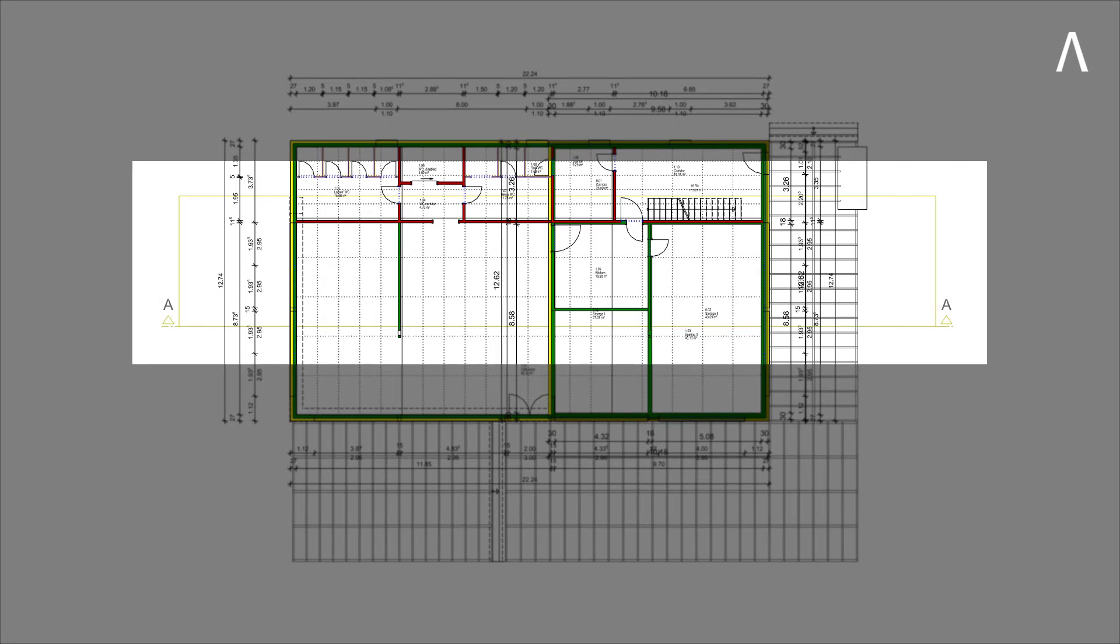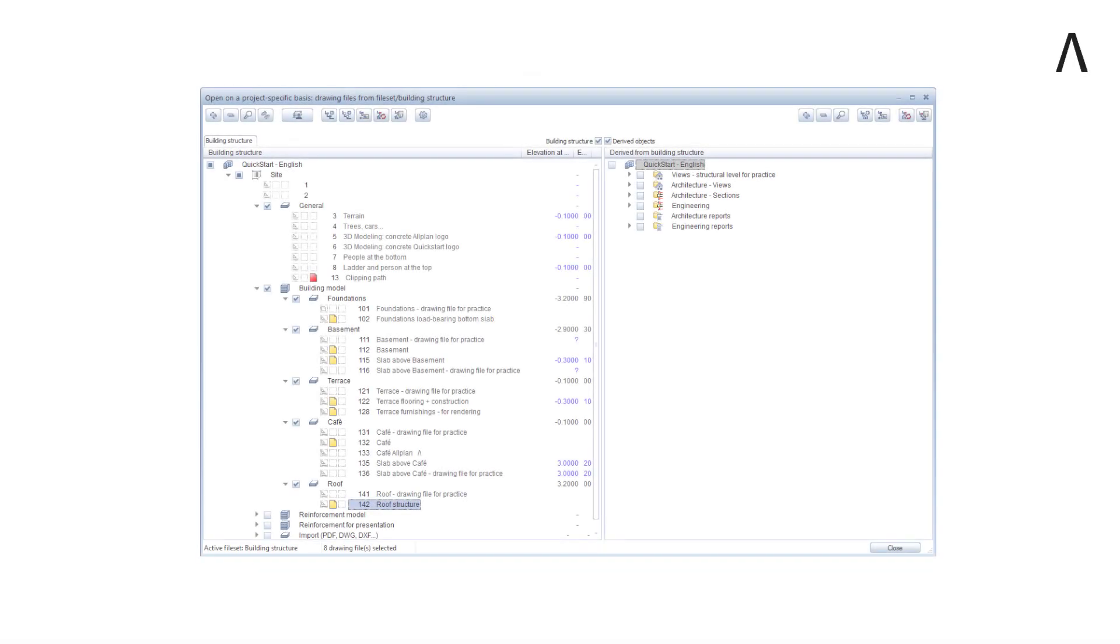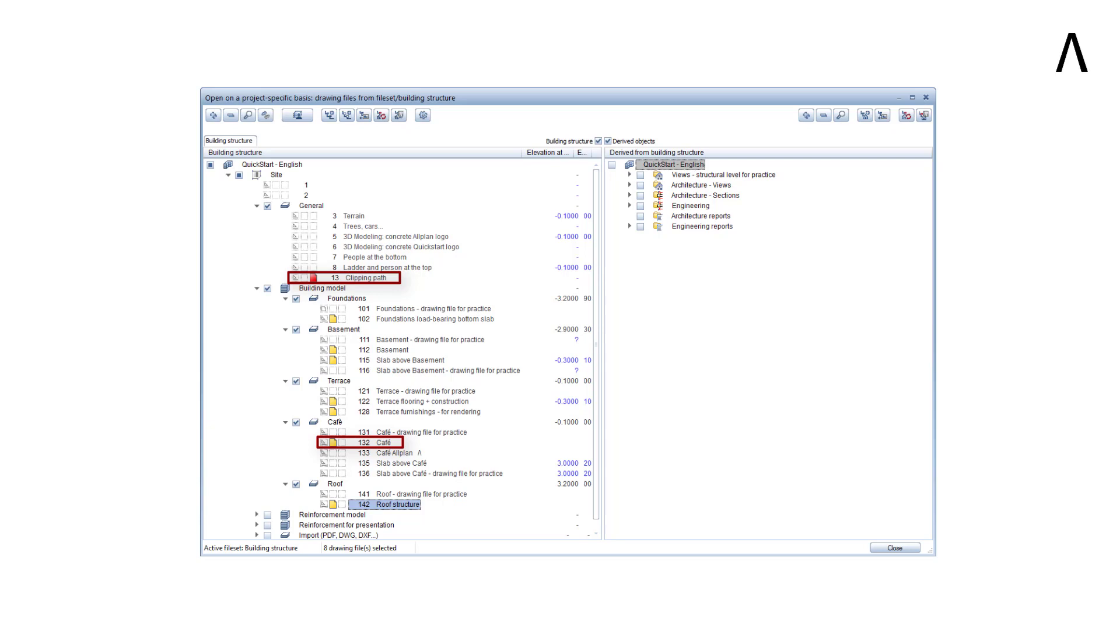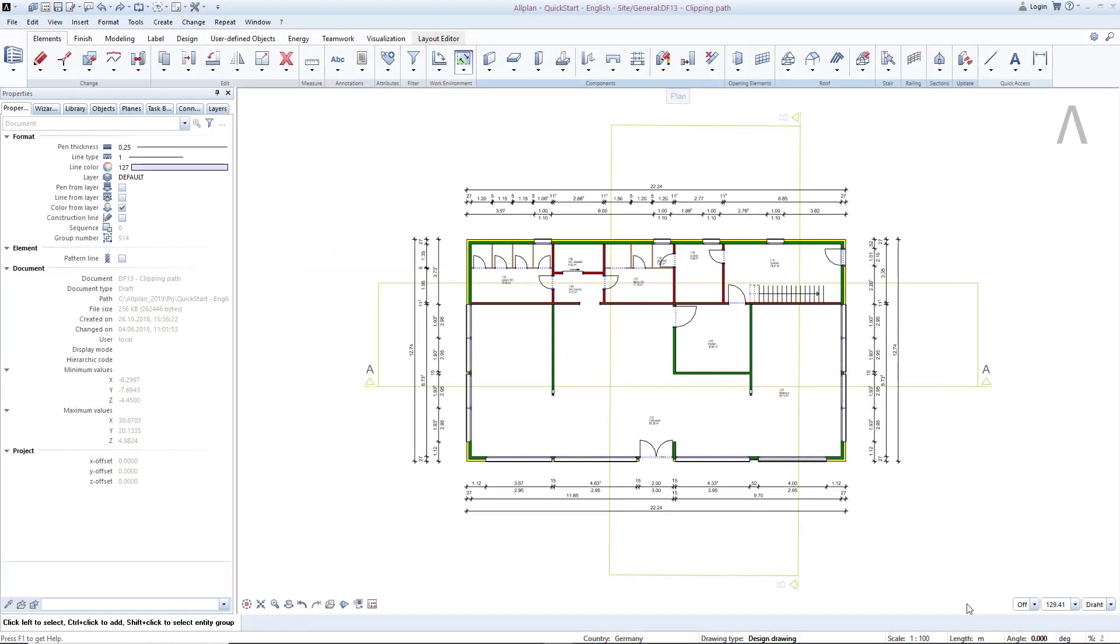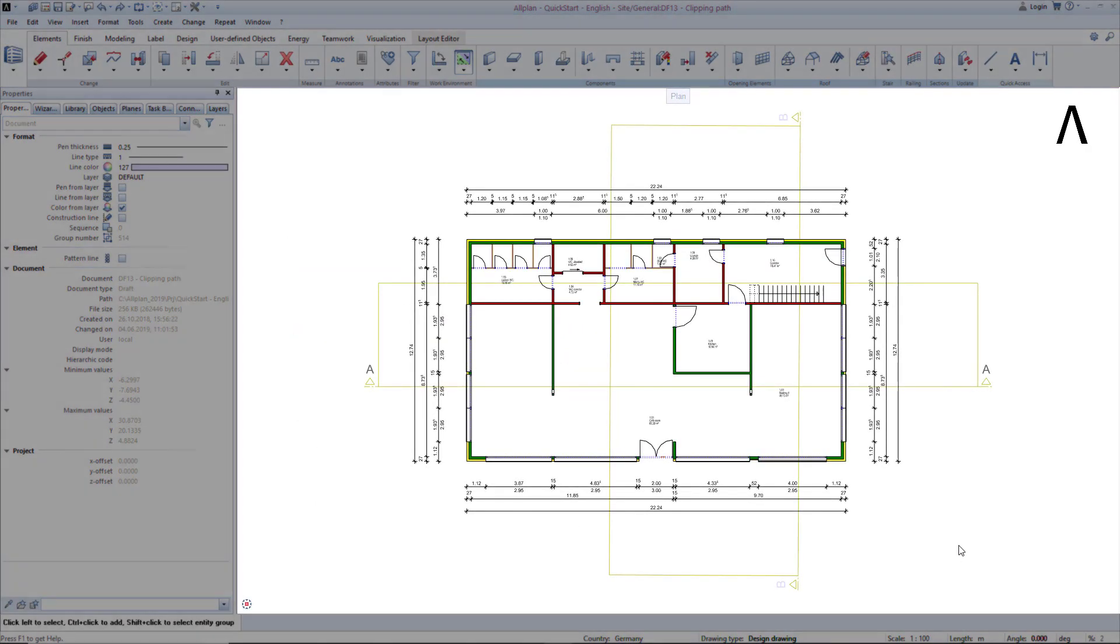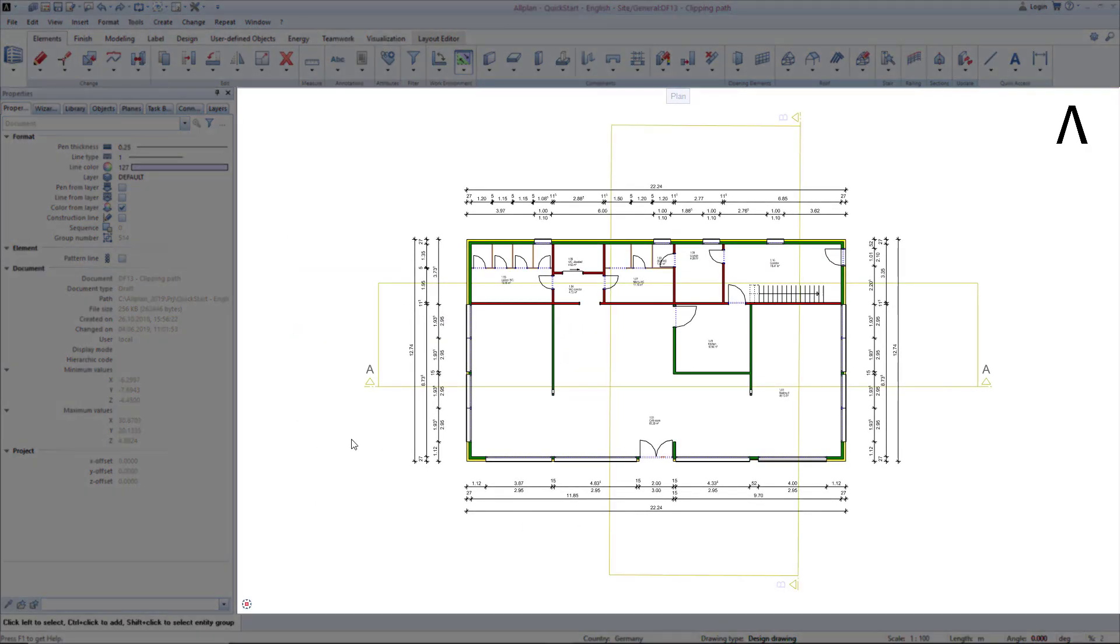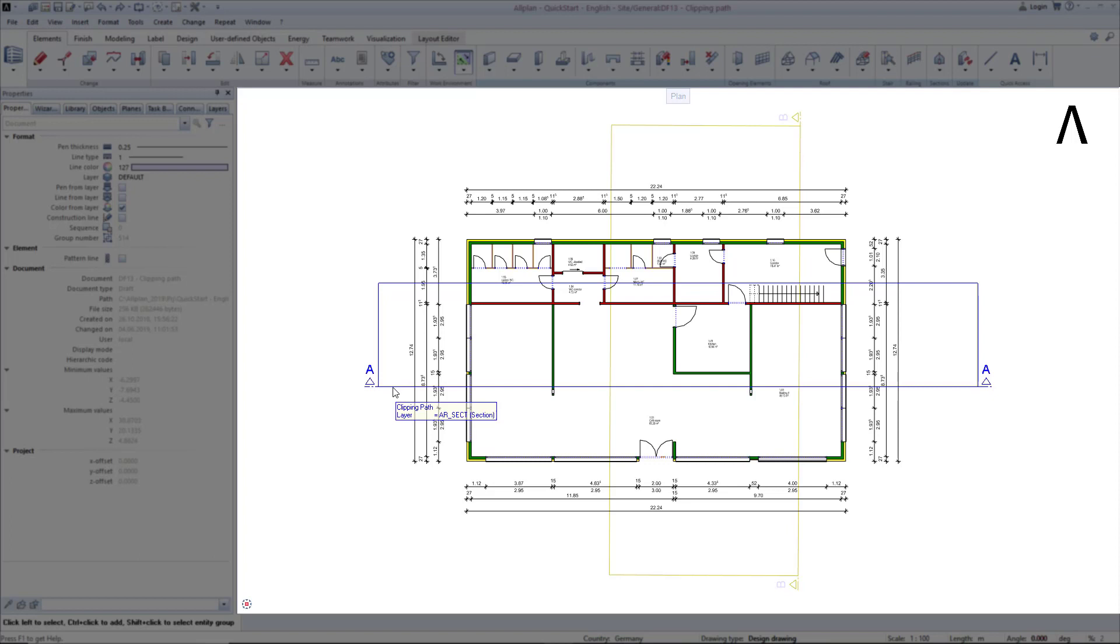I'll show you an example of this using a longitudinal section through the building. In the building structure set Drawing File 13 Clipping Path to active in red and Drawing File 132 Case to editable in yellow. On the first drawing, I've already made two cuts, A and B.